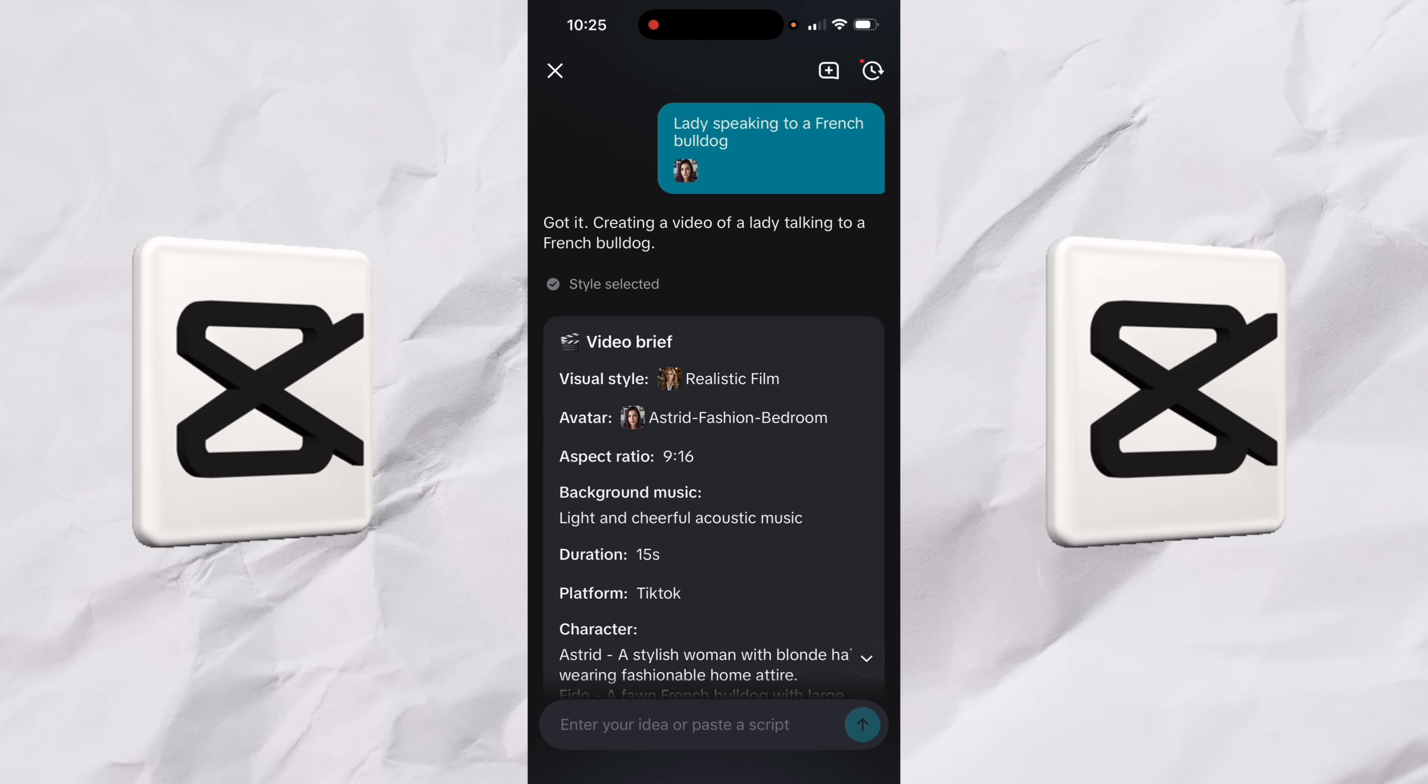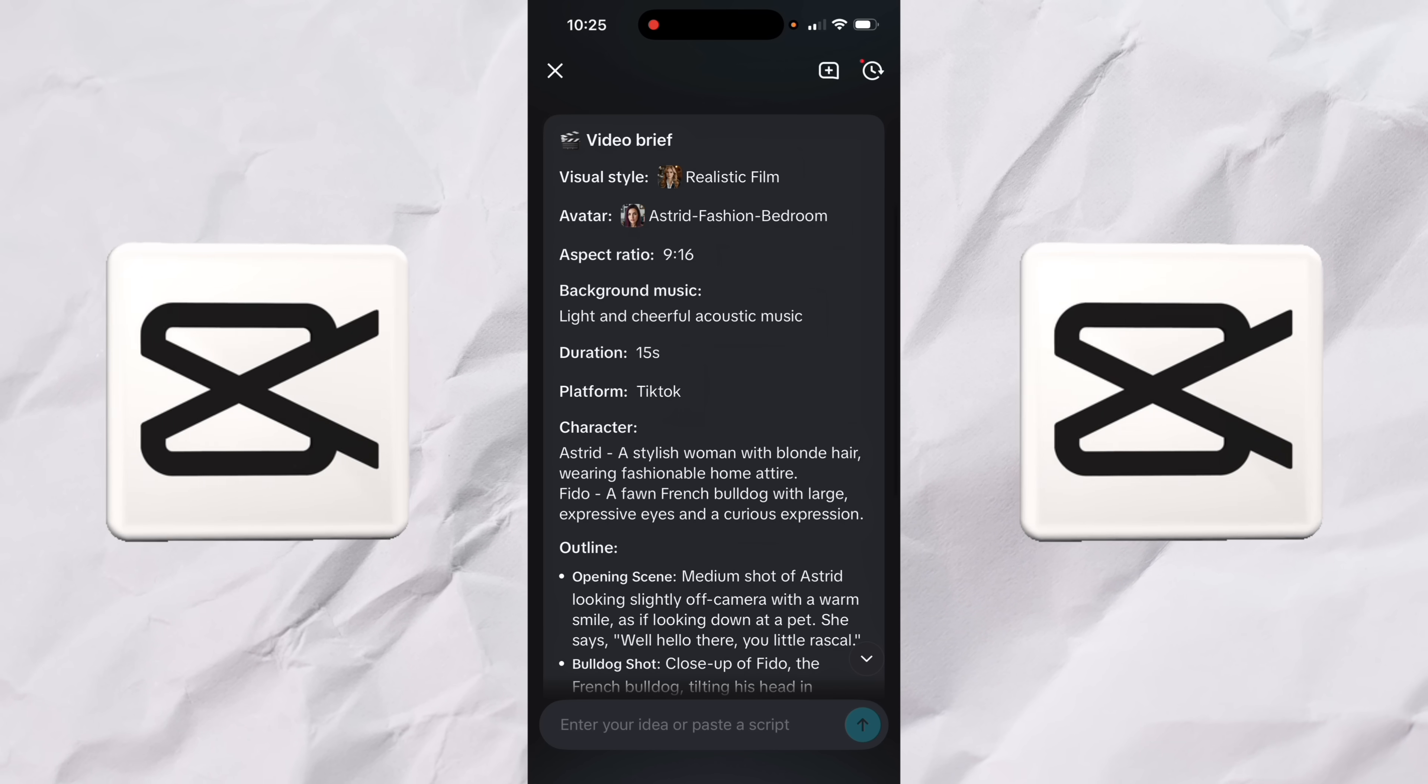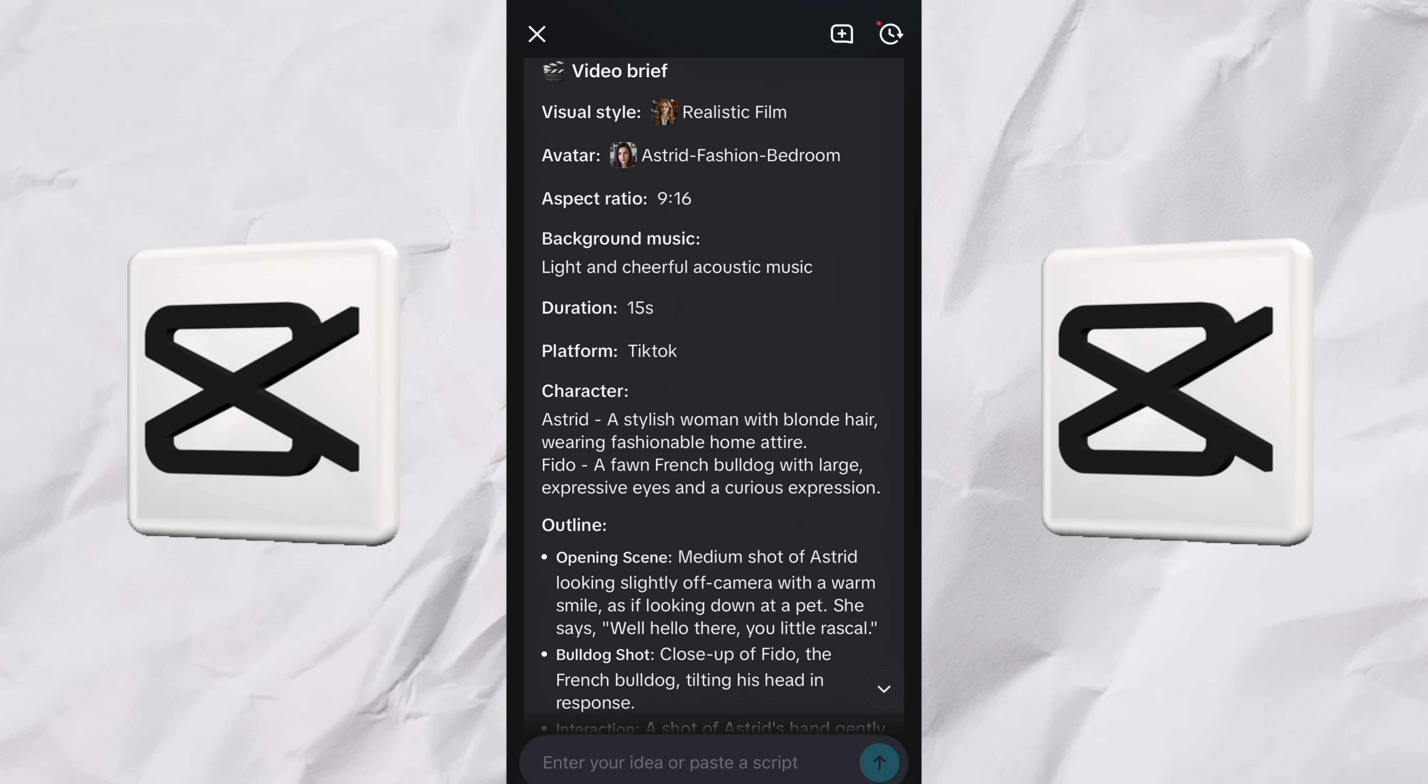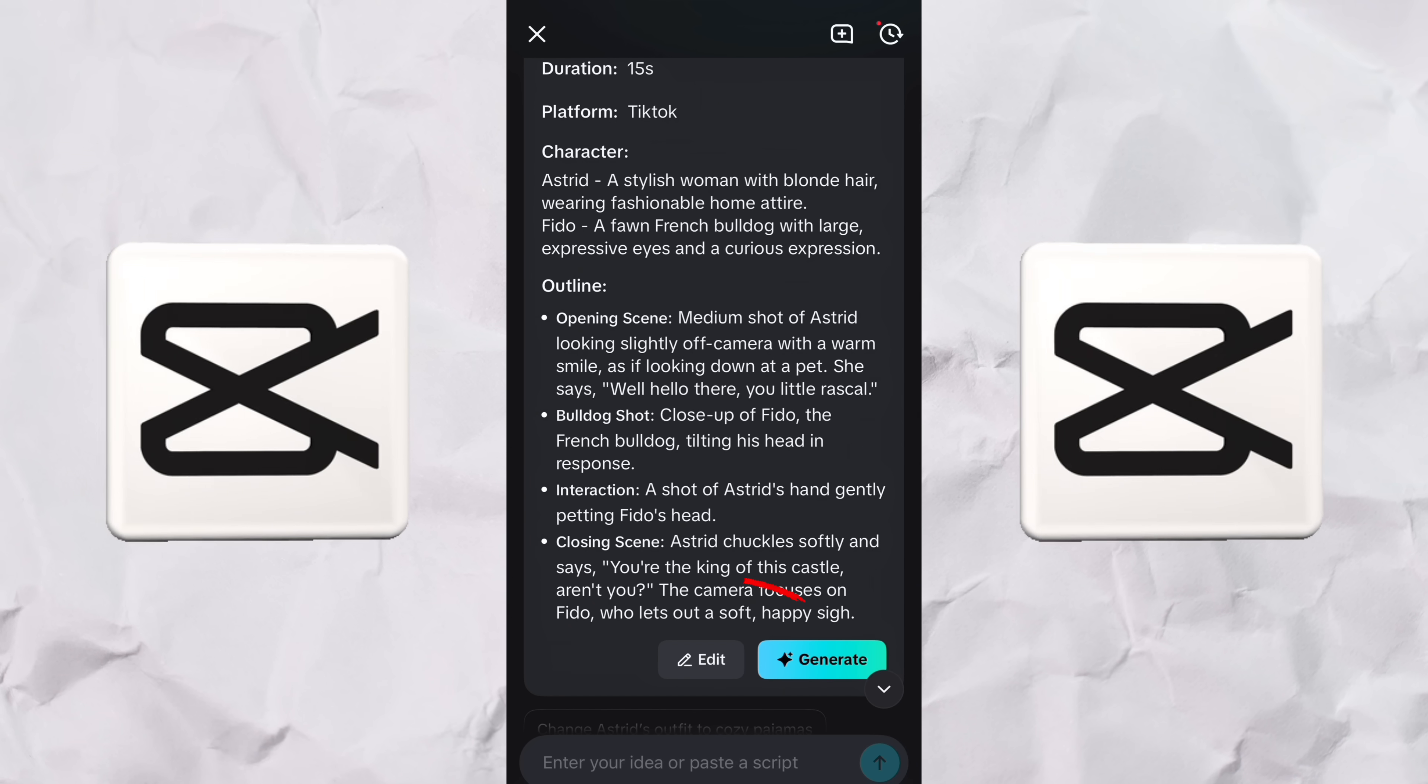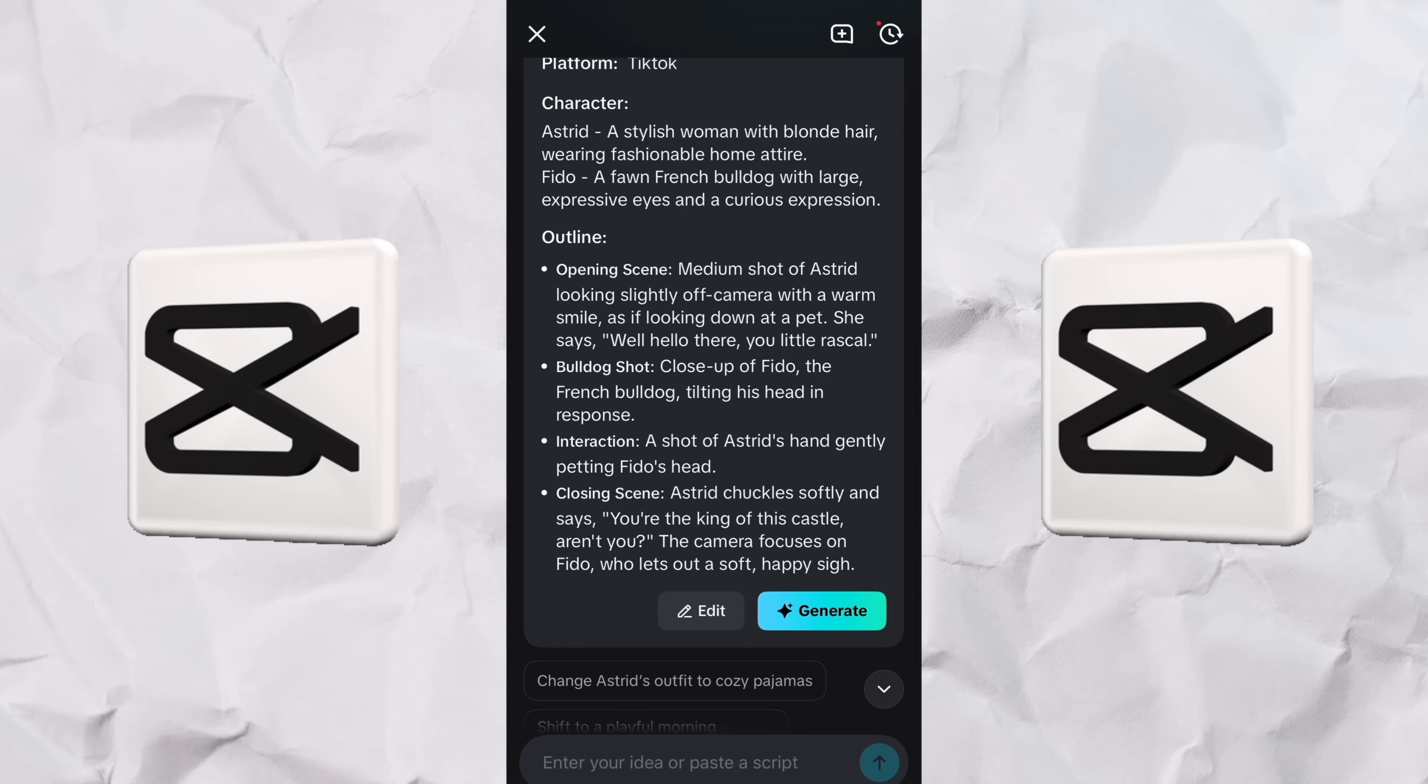All right, welcome back. So that took a few seconds here and off we go. Got it. It's creating a video of a lady talking to a French bulldog. Before I hit the go button on it here, you'll see video brief. It's got a realistic film style. It's got the Astrid fashion bedroom avatar that I chose. I guess that's the fancy name for it. Her name's Astrid. And again, aspect ratio, background, music duration. You can at any time go in here and change this. So if some of the scenes aren't exactly what you want, just click the edit button like I did before and boom,